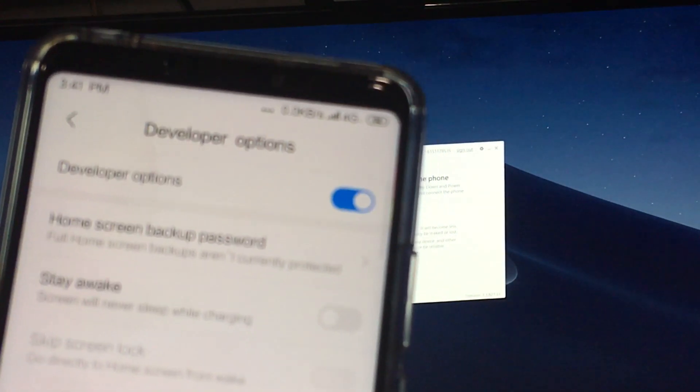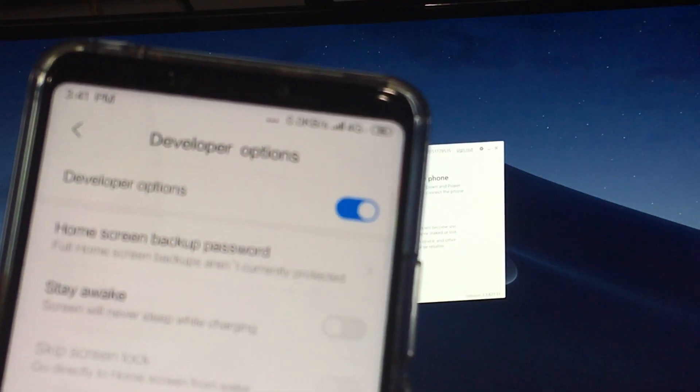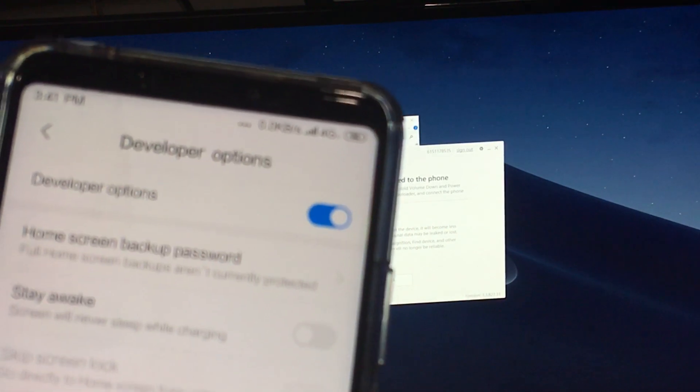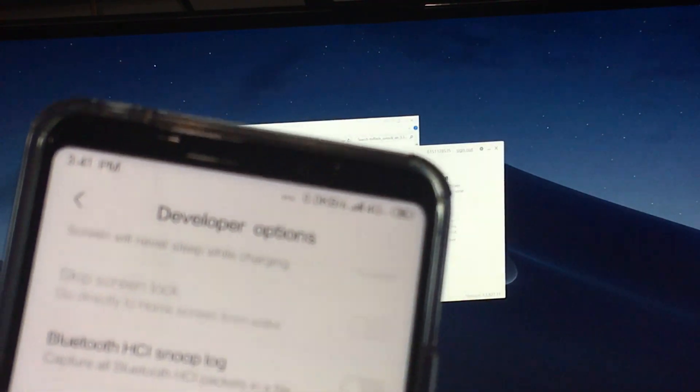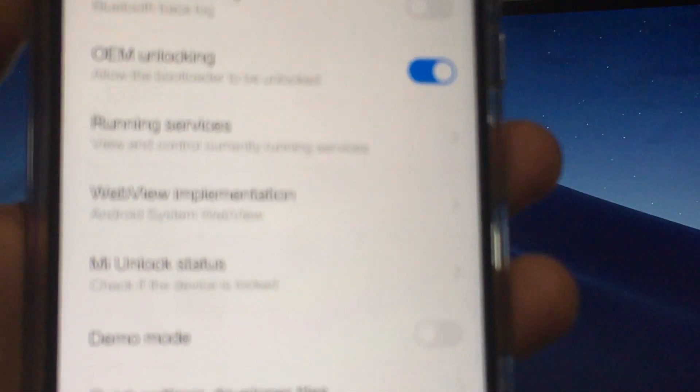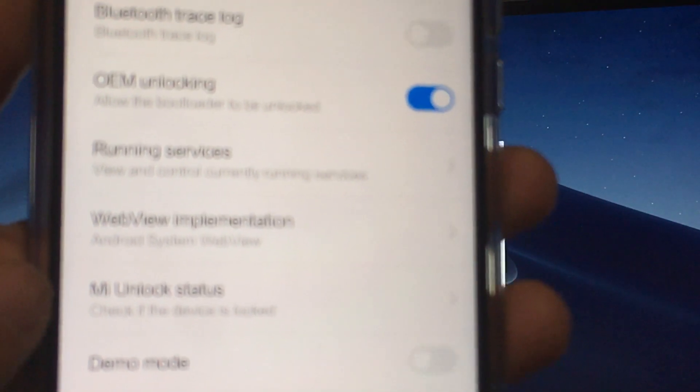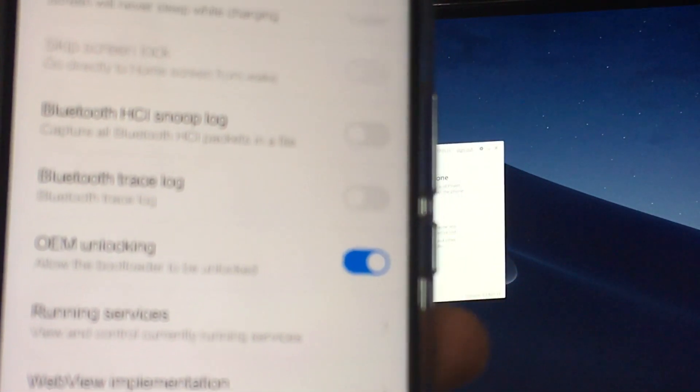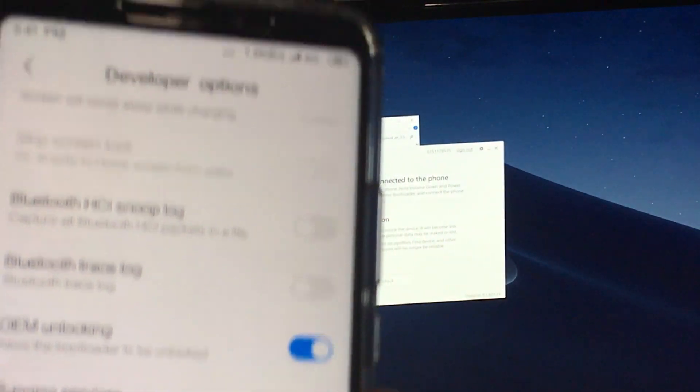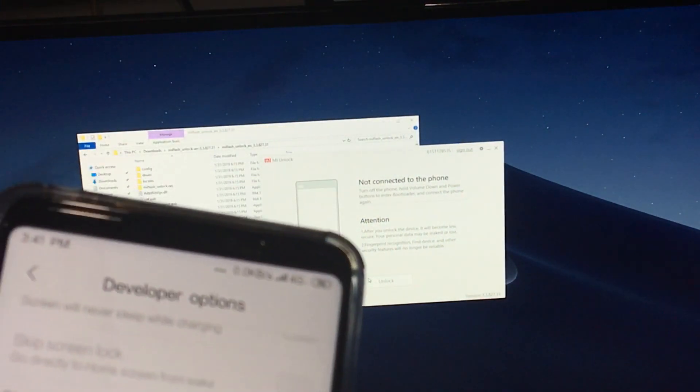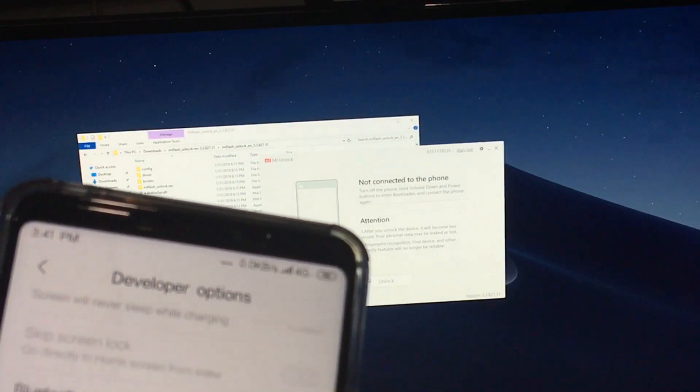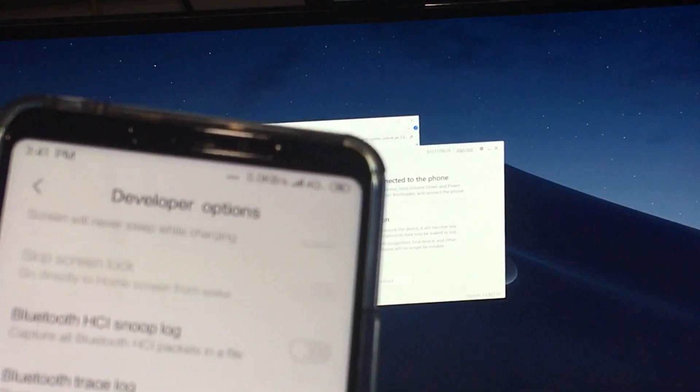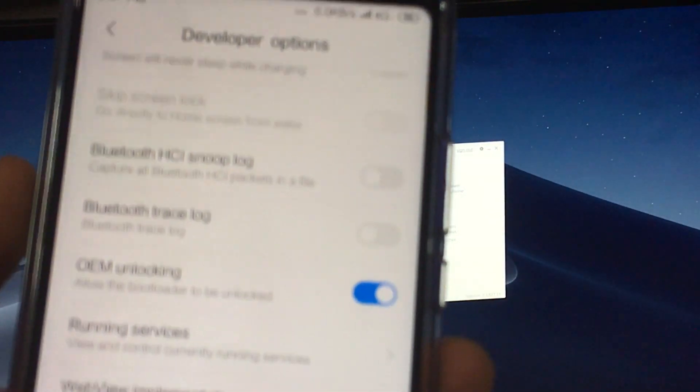Developer options. You want to make sure OEM unlocking is on. For some reason, it always turns off. The Mi unlock status. Right here. That's what you would want to click on when you first get the phone to make sure your phone is set. Because it's going to send the serial number and stuff back to their servers. And then the countdown is going to begin, basically. That's how I'm told it works anyway.